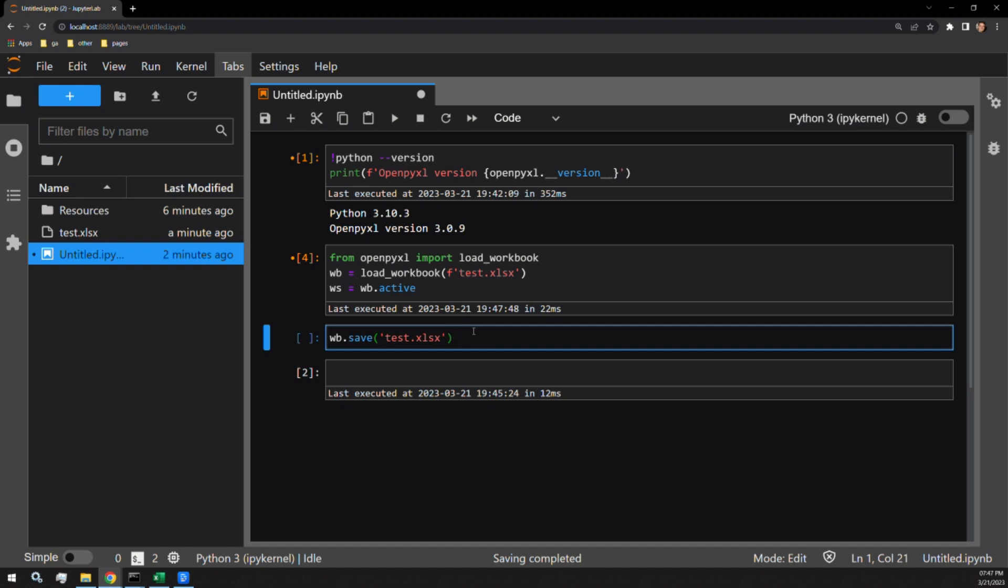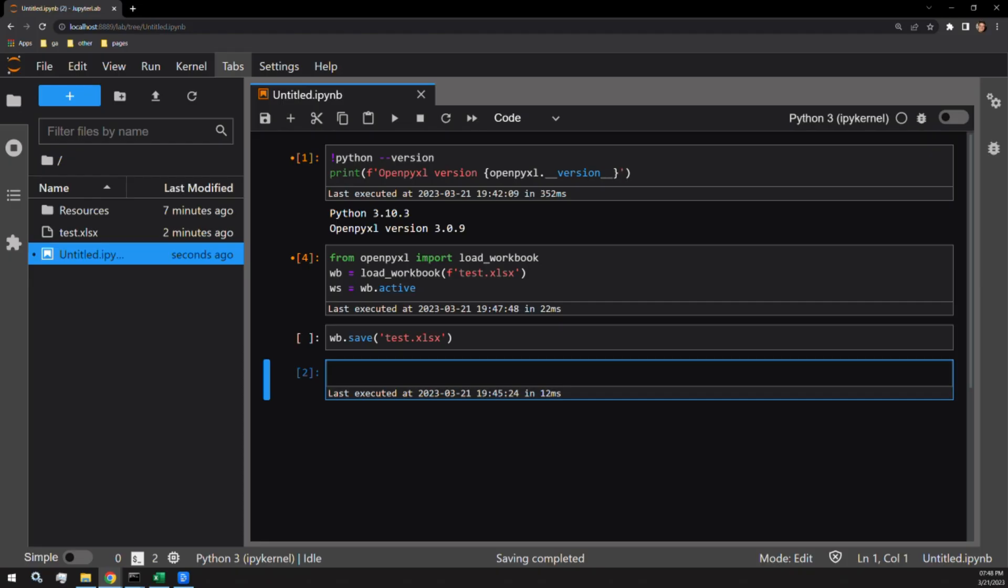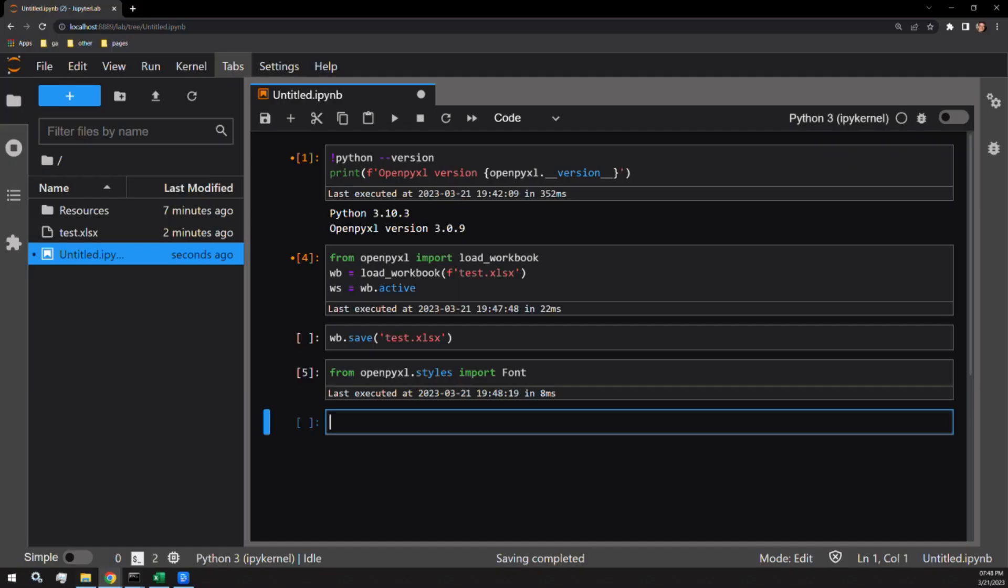The first step you must take is to bring in the font object from OpenPyXL.styles. Each cell object in OpenPyXL has a font attribute that is a font object.